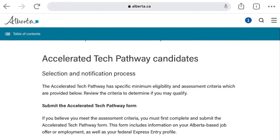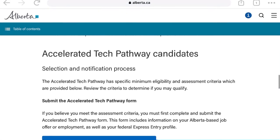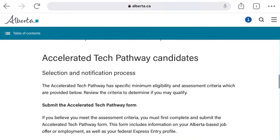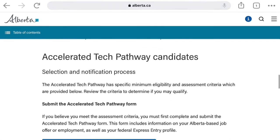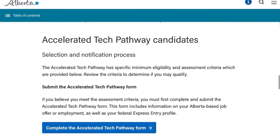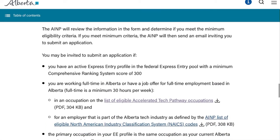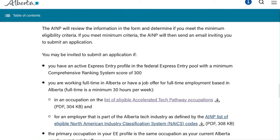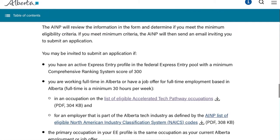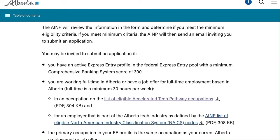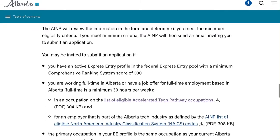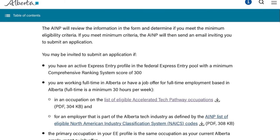One of the questions I'm seeing online recently is related to Alberta's Accelerated Tech Pathway Pilot. There are two specific terms and lists used in this particular pilot. The first is a list of NOCs. Anyone who has created an Express Entry Profile is aware of what a NOC is — it's basically a code for your job that you used when creating your Express Entry Profile.